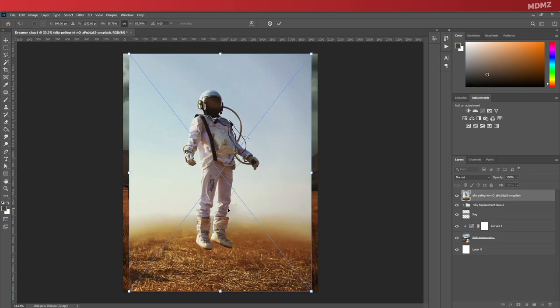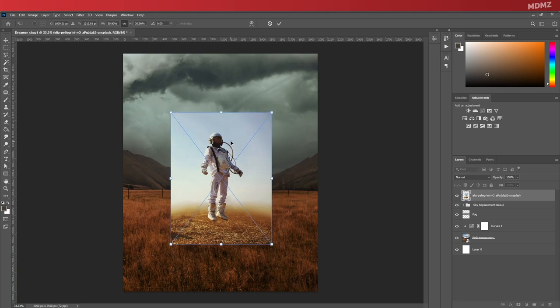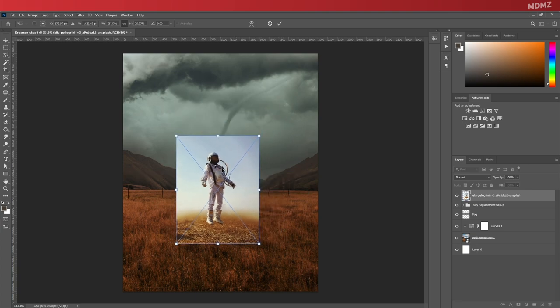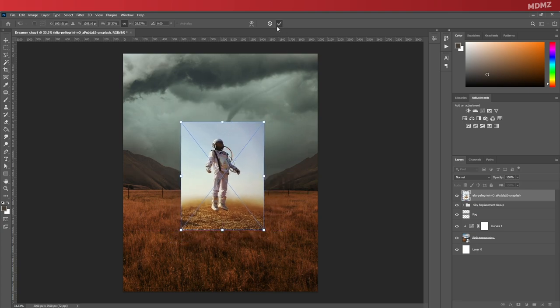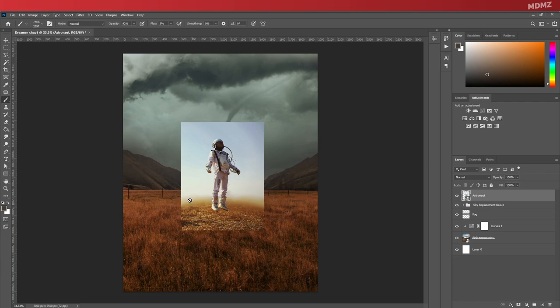Now that we're done with the background, let's focus on adding in our main subject, which is gonna be this astronaut image. Of course, for a start, you need to adjust the size and position the image properly within the scene. Rename it to something descriptive and let's go ahead and create a mask around it.